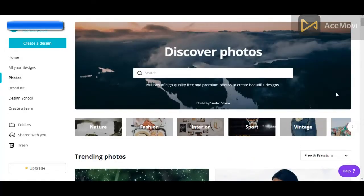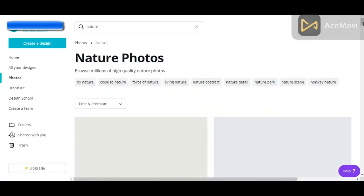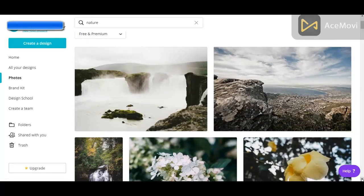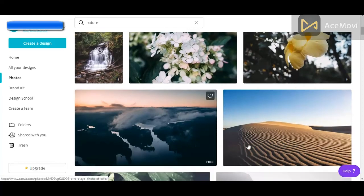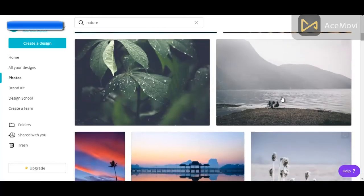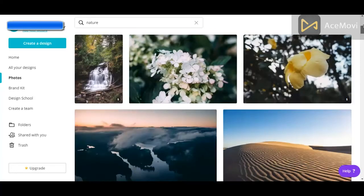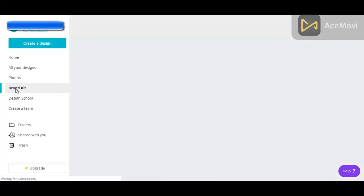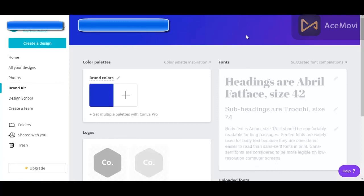You can also look through categories of different types of photos. For example, we could go to Nature, and a lot of these so far are free. If you go down the menu bar to Brand Kits, this is where you can set your brand's colors, logos, and fonts. Once you've set up your brand kit, the colors and fonts that you chose will be the default settings for all the designs that you and your team members create.